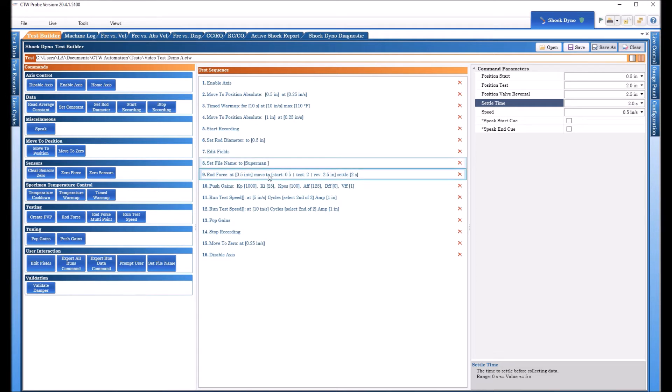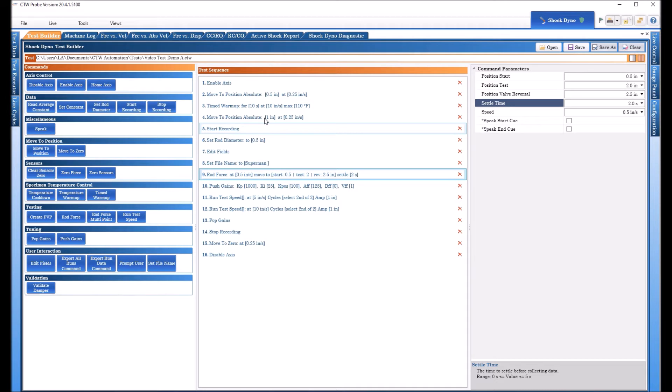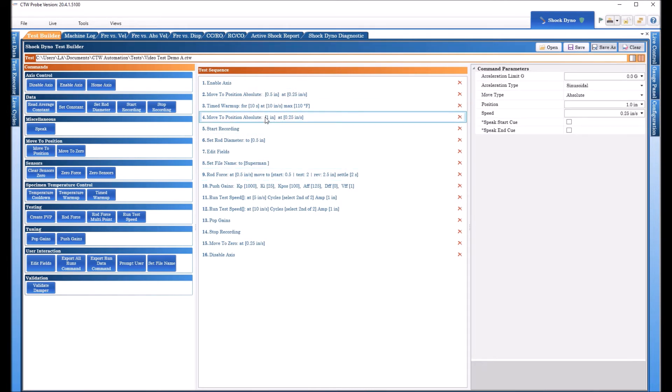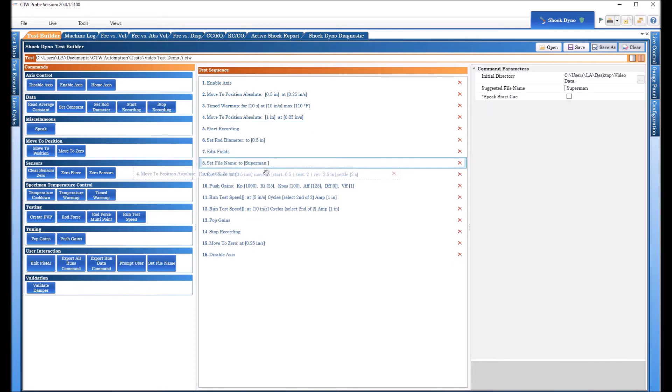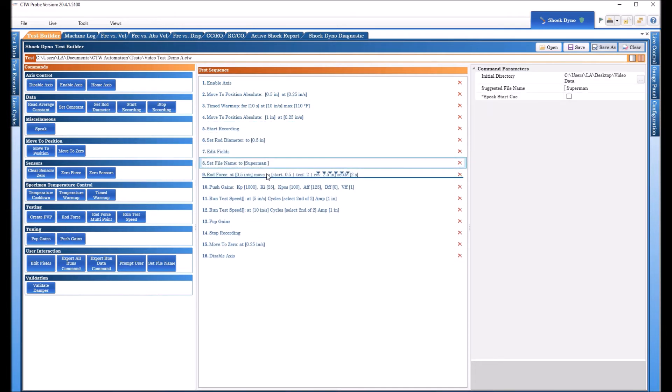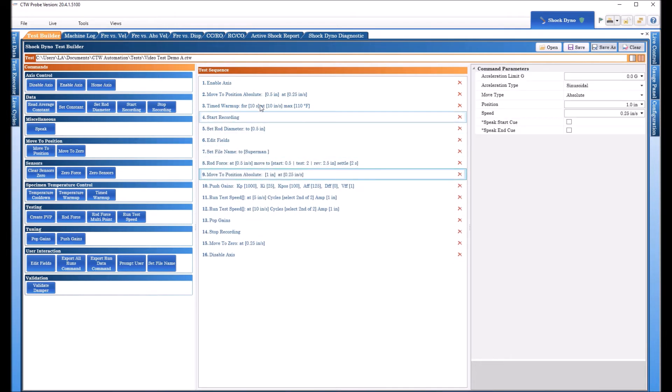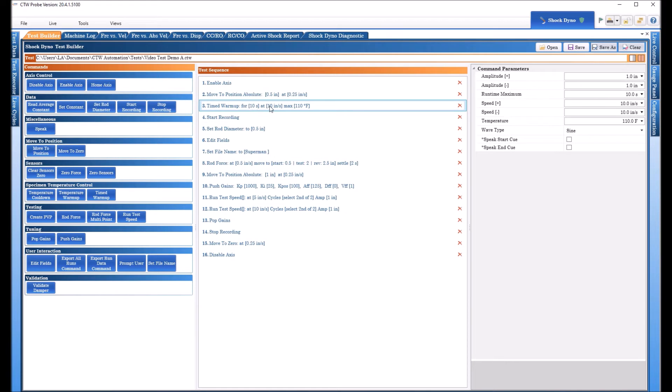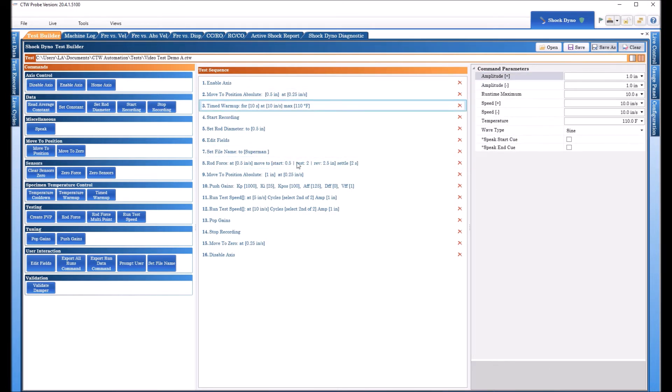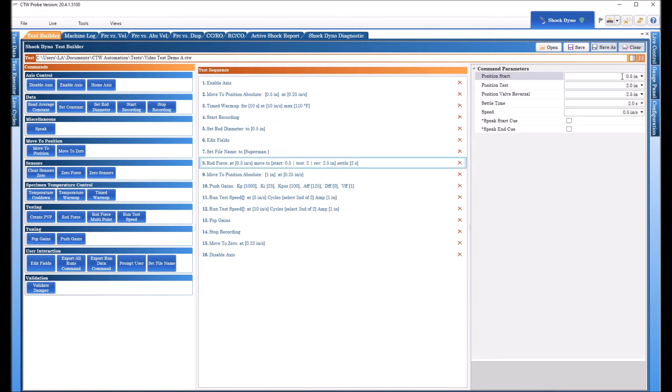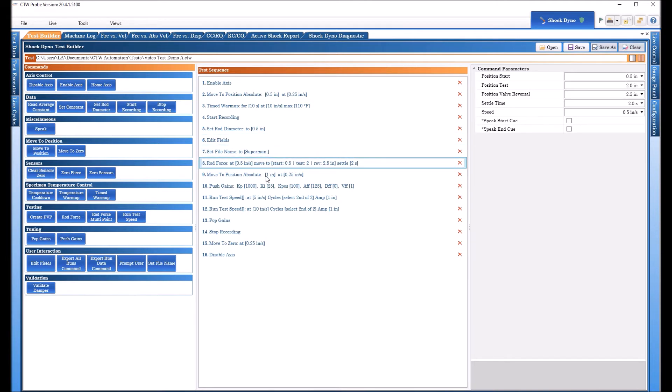Now after the rod force we want to make sure the actuator goes to where we want to begin our tests. So I'm going to take this one and move it down to right after rod force. Now I was able to move it because after the timed warm-up regardless of where the damper is at that point this rod force is going to set where it's going to start so it's going to end time warm up and it's going to go to this half an inch per second and then the rod force is going to happen.